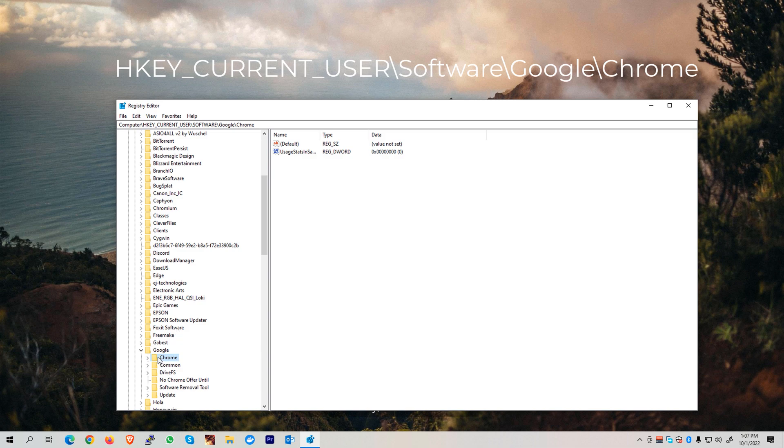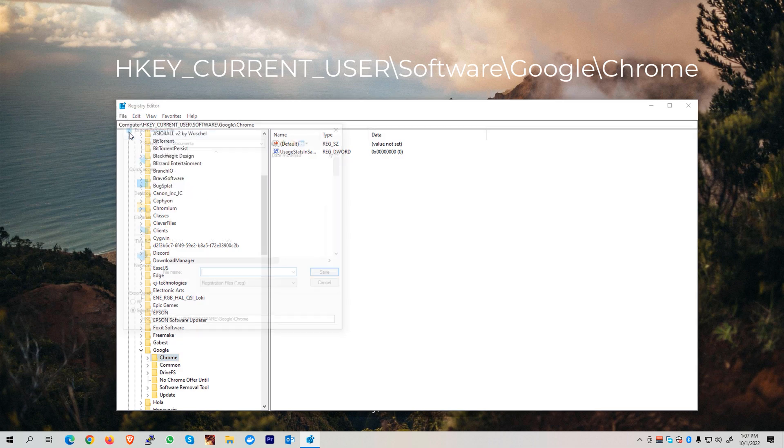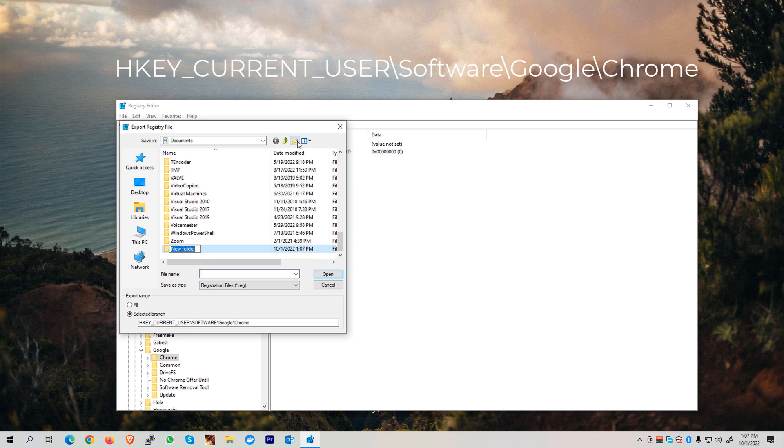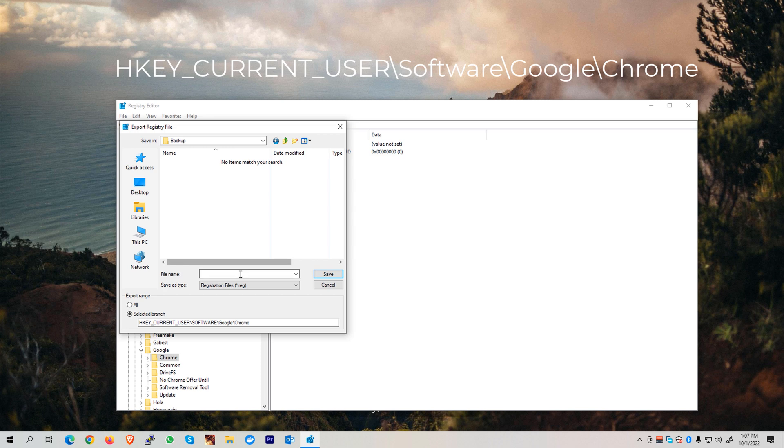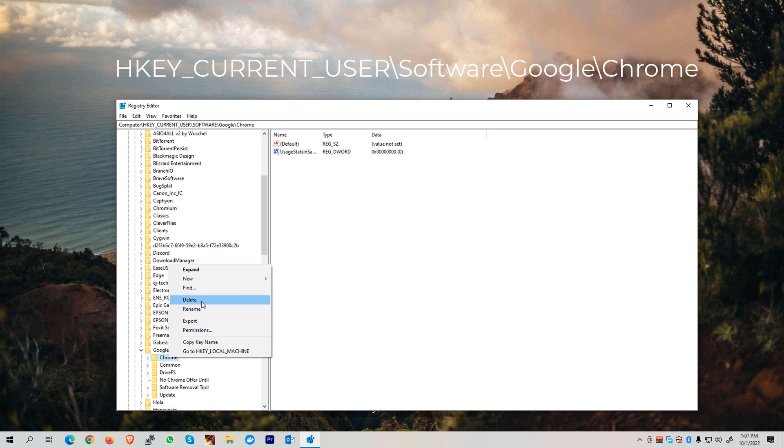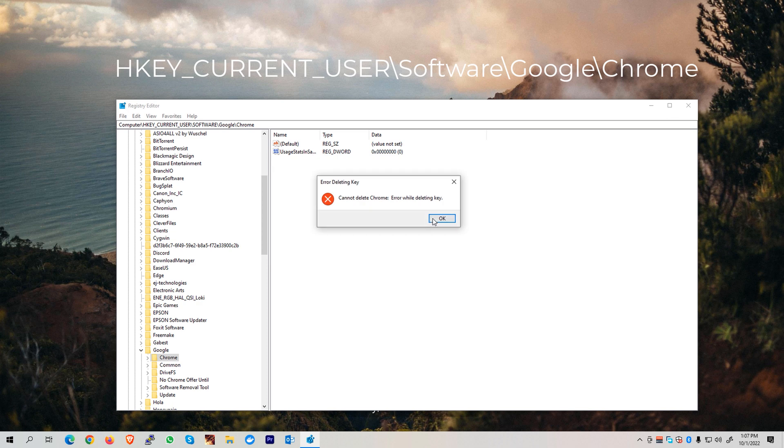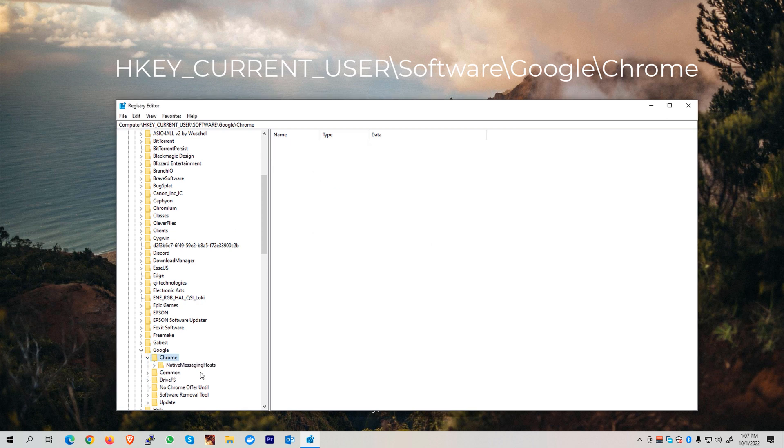Click on the Chrome folder, go to File, and hit the Export button. We need to create a Backup folder, and under that folder, we're naming this as Backup_1, then hit the Save button. Once we export that, we can now right-click on this folder and click Delete. Hit Yes on the prompt that will be shown on your screen, and it might show you an error, but we can just leave that as is.